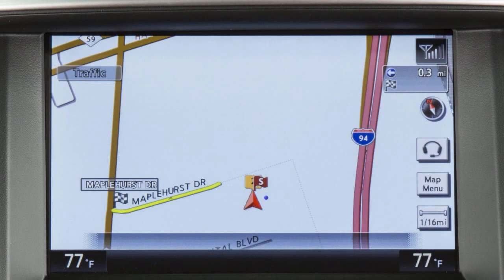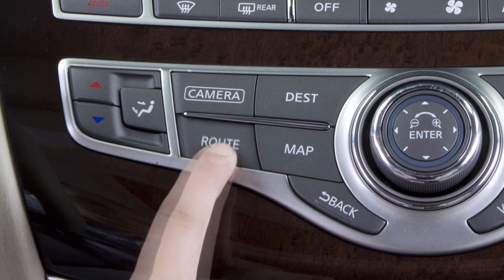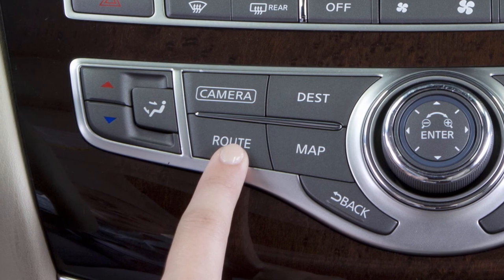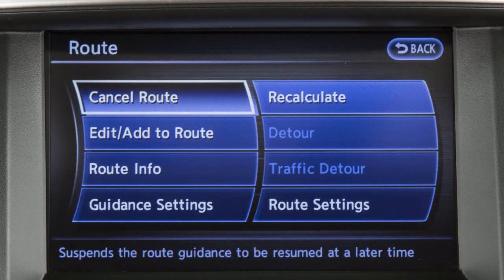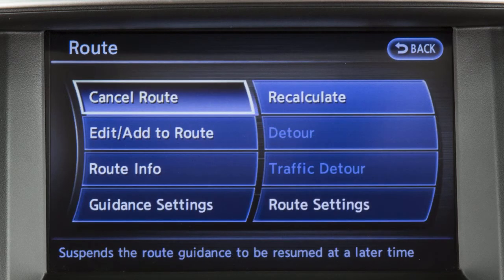Once a destination has been set, press the route button on the control panel to display the route menu, where you can adjust route and guidance settings and access detour information. This menu can also be used to edit, cancel, resume, or recalculate a route.